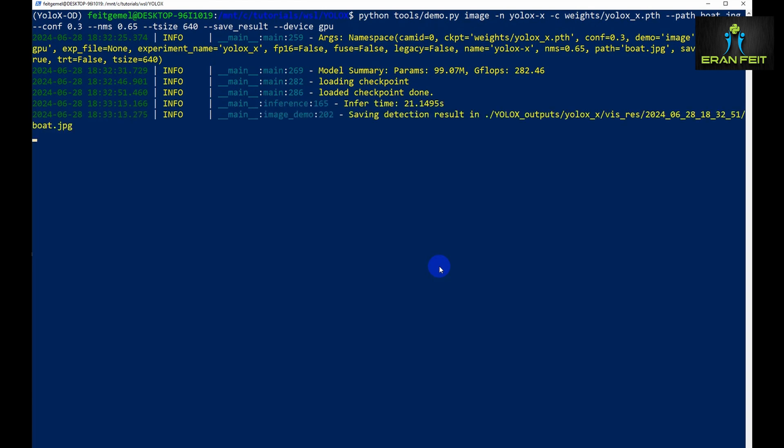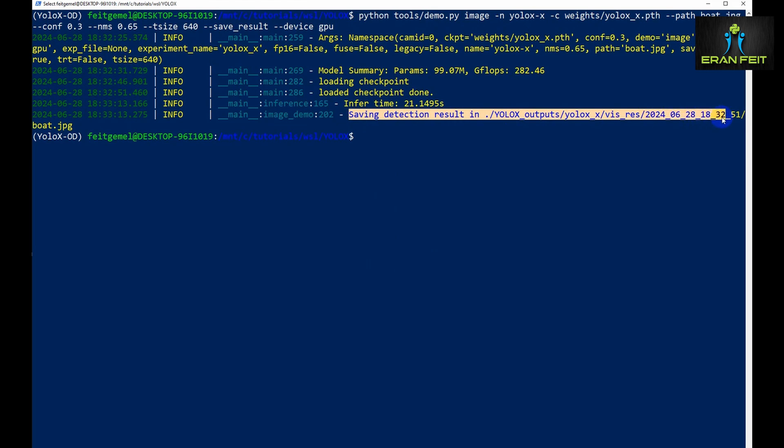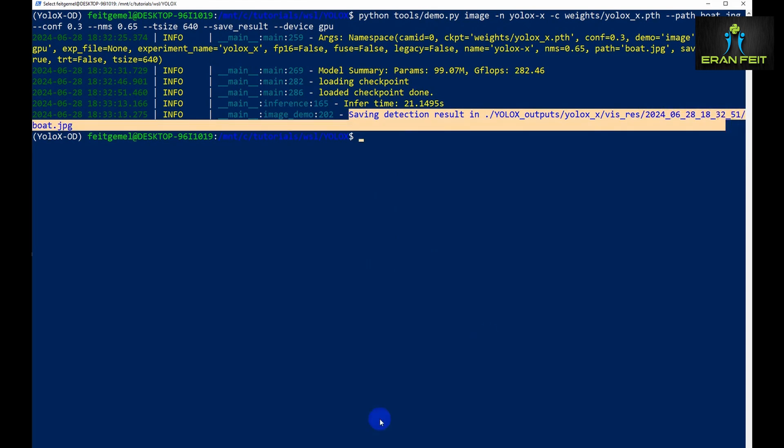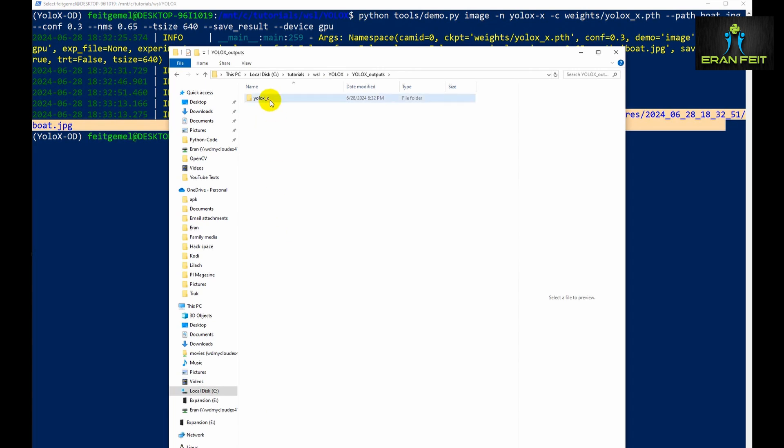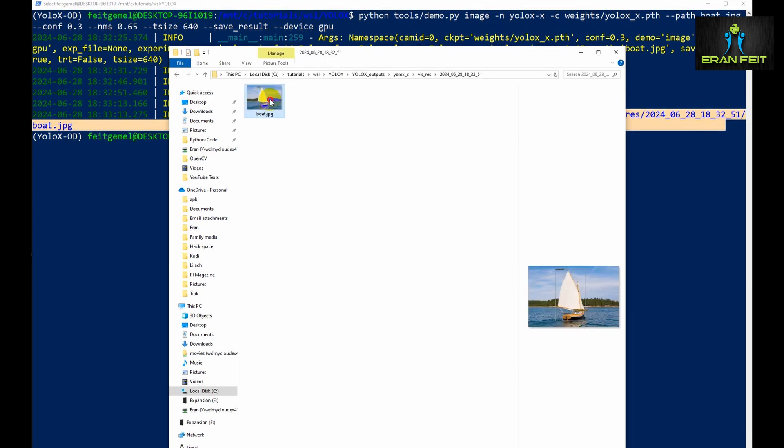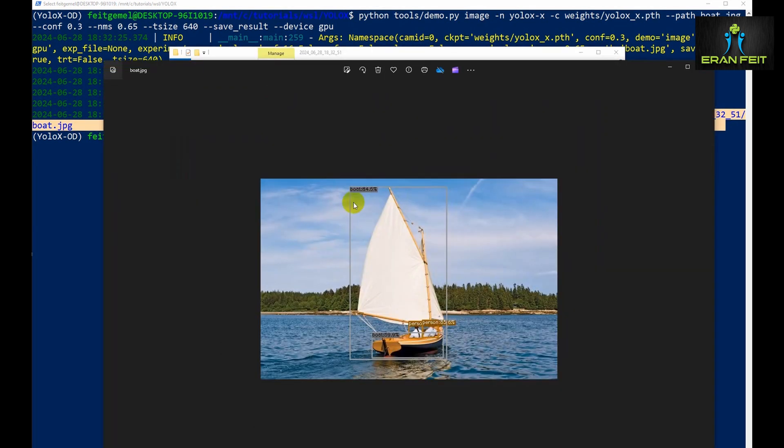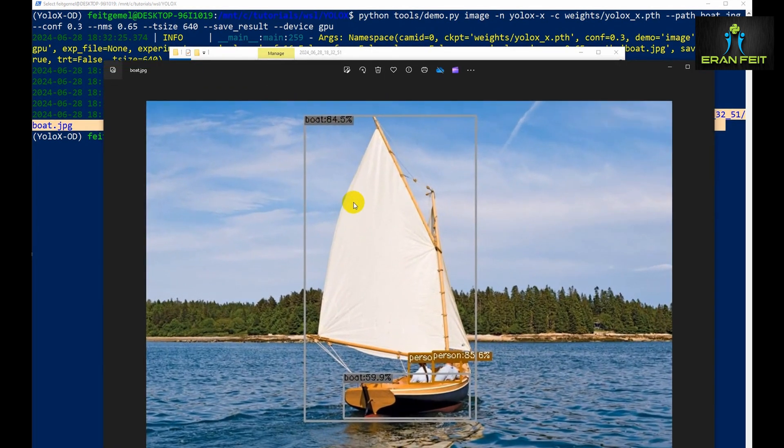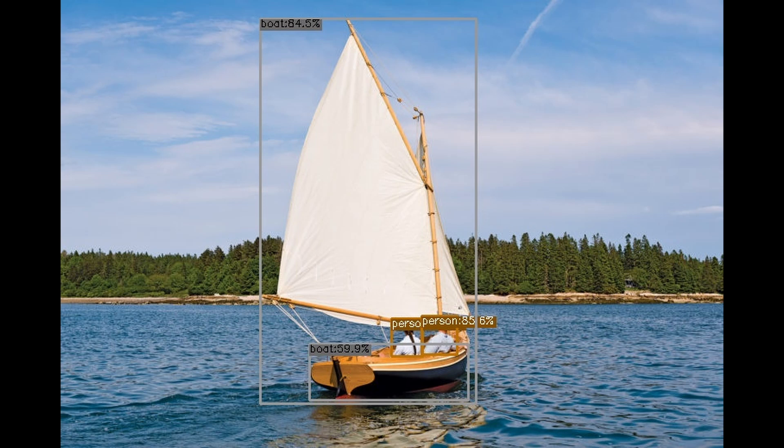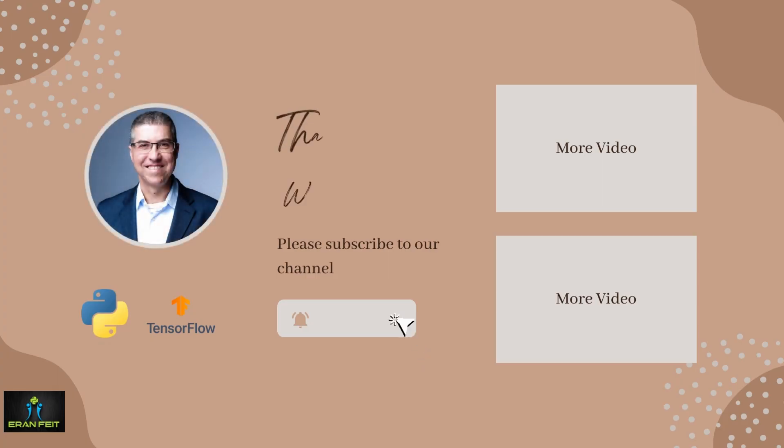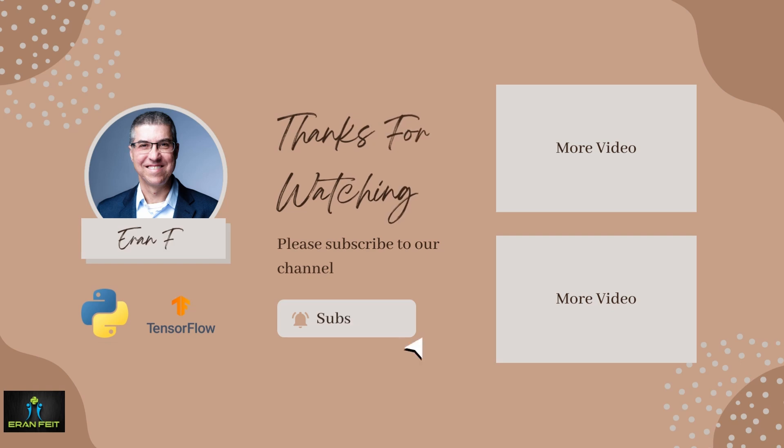The checkpoints were loaded and the prediction was saved in this subfolder. Let's see the results. Now we will open the image. As you can see the boat was discovered and detected with 84% confidence and also two persons. Very great results. Hope you enjoyed this tutorial.